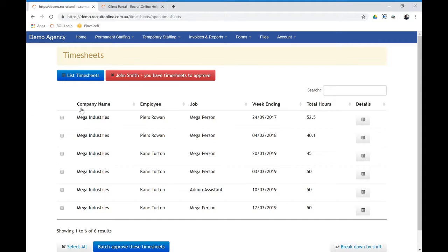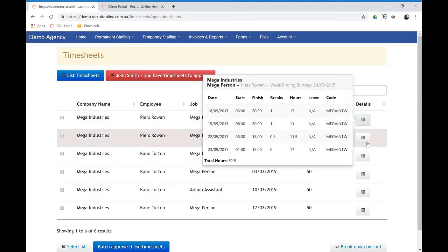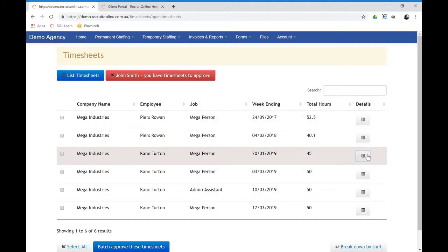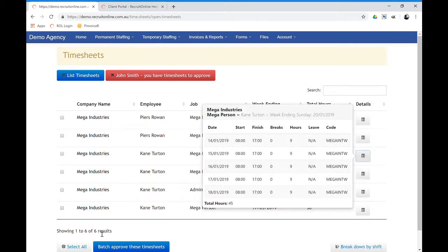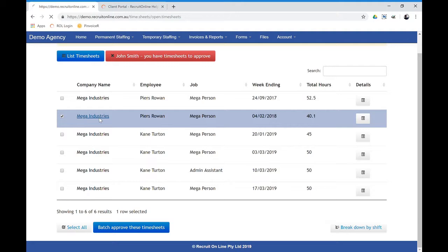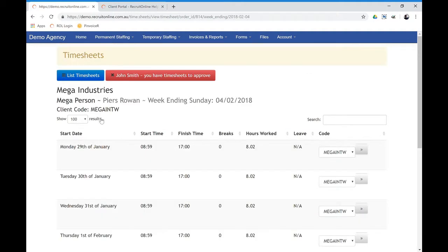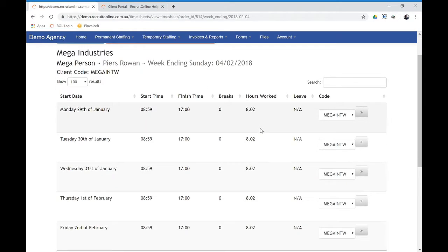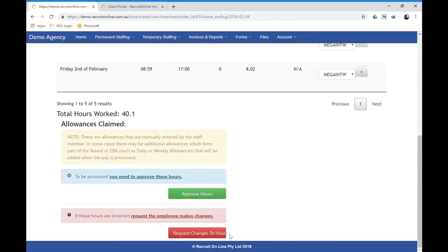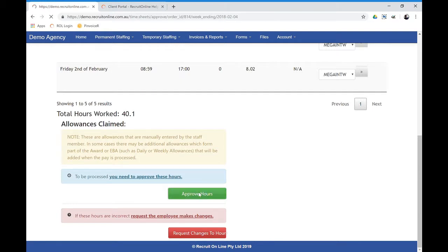If they have a few people, they can sort of hover over and see a summary of the hours that people have submitted and then bulk approve them. Or what they can do is drill into a particular timesheet and either request changes or approve the hours.